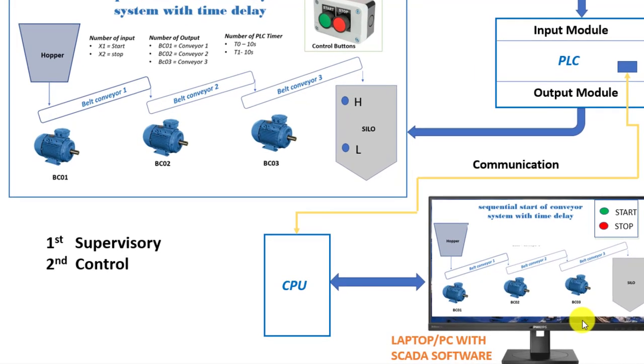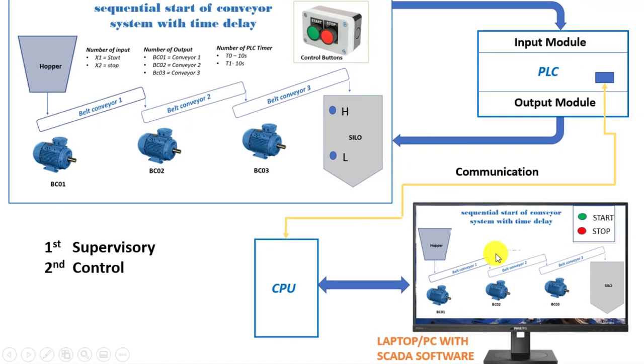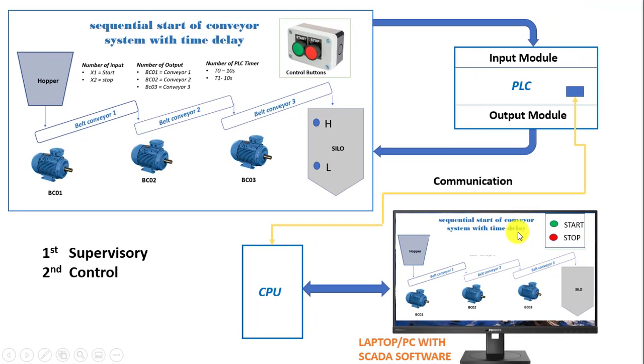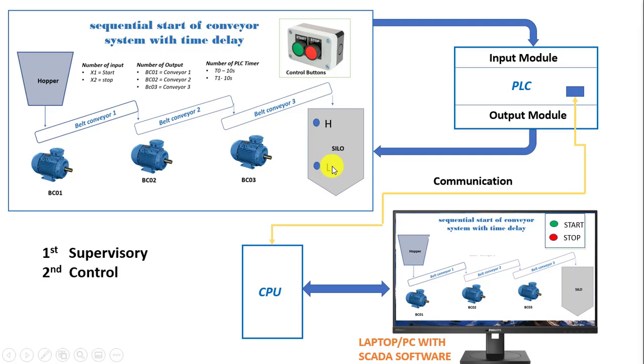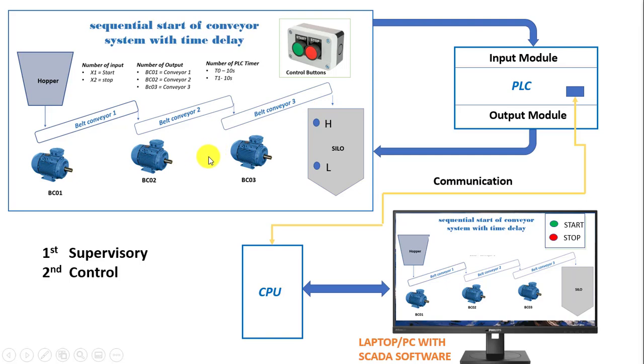So the second side of a SCADA system is the control. The controls can be in two ways. This is either the system is in full automatic mode where the system will start automatically when the level is at low. The conveyors will then start automatically to start filling the silo and when the level reaches max which is the high level the system stops the conveyors automatically.